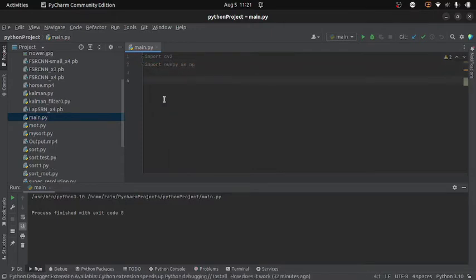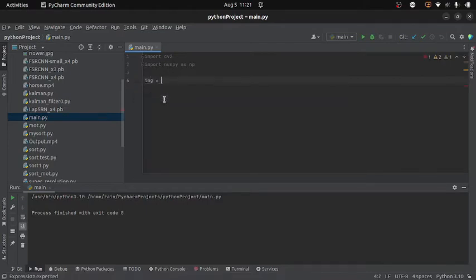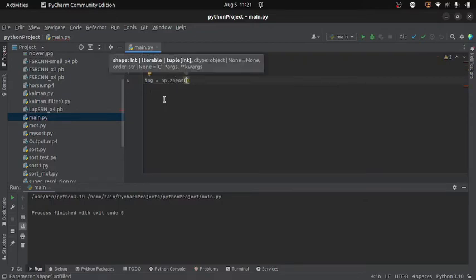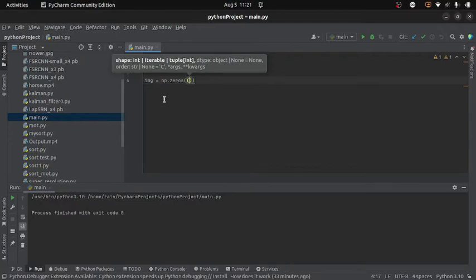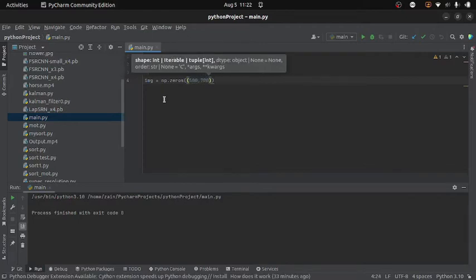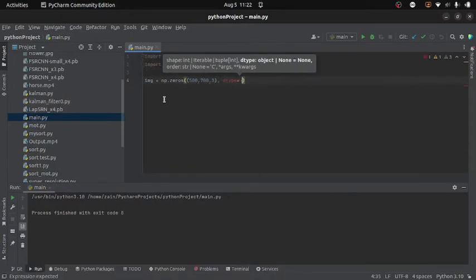Now to create the image I will write img equals to np.zeros. The image I want is completely black, so the pixel value is 0, which means I will create a matrix of zeros. Inside it I will specify the dimensions: height 500, width 700, and the channel will be 3. Then I will define the data type as unsigned integer.